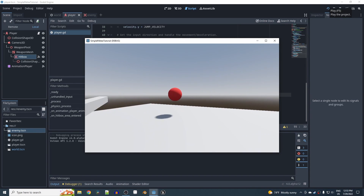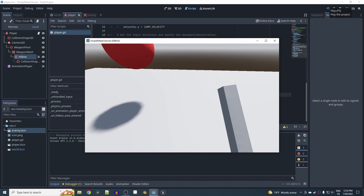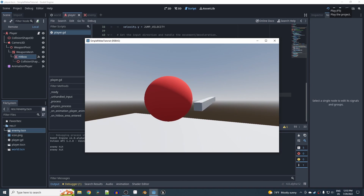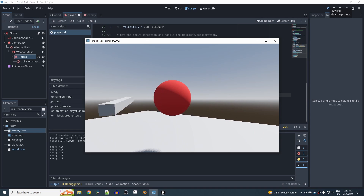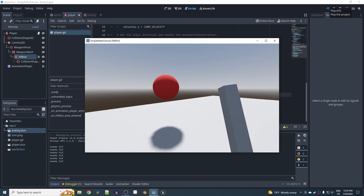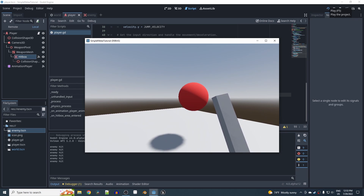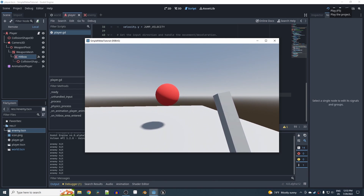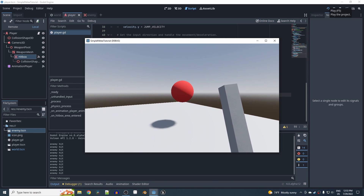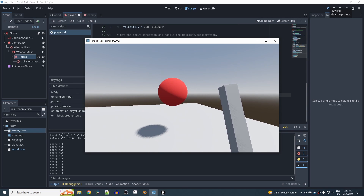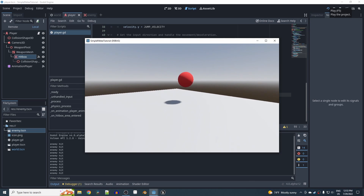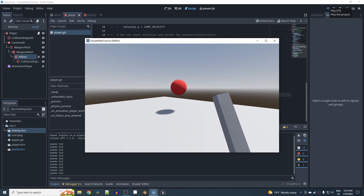Testing it out — if I swing below the enemy I don't get a hit, but when the mesh actually collides with the enemy the hit is registered. You could give the enemy a health value and pass in a damage number from the weapon to reduce it to zero. This is a simple collision-based melee system with animations that look pretty good. Hopefully you found this useful, thanks for watching.